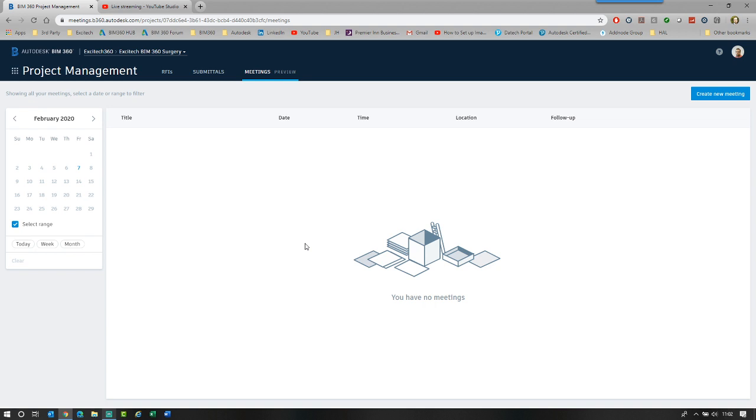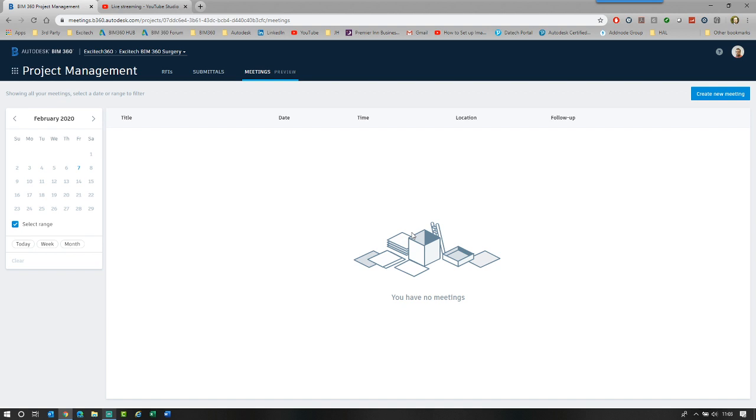A couple of rules around how this works. In this project, I'm the project administrator. As a project administrator, I will see everyone's meetings and agendas. If I'm a project member, I will only see the meetings and the agendas that I organize. If I'm creating a meeting and I don't want other people to see it, I simply don't invite them to the meetings.